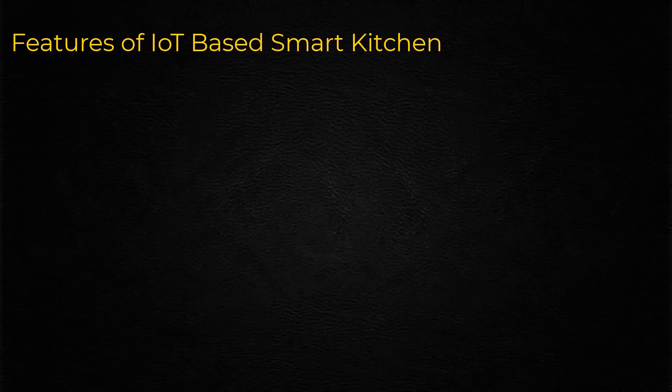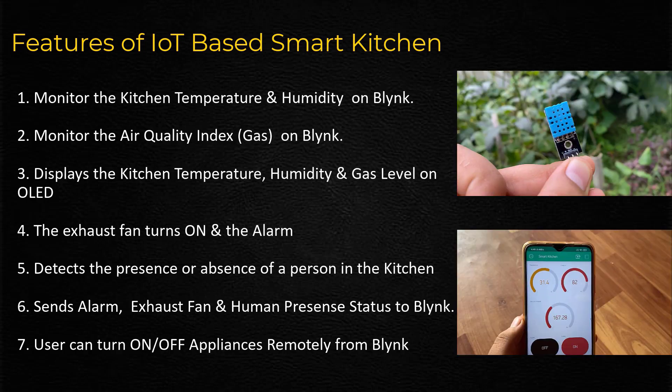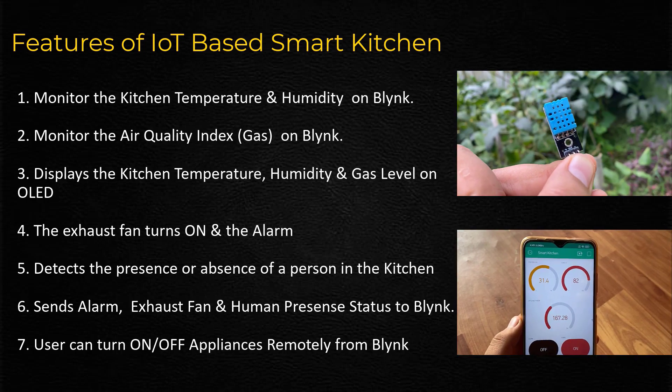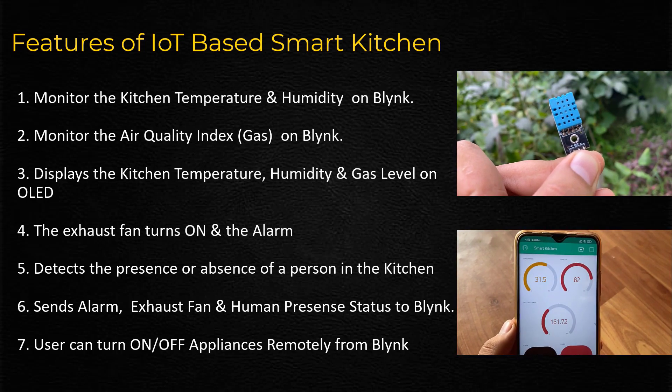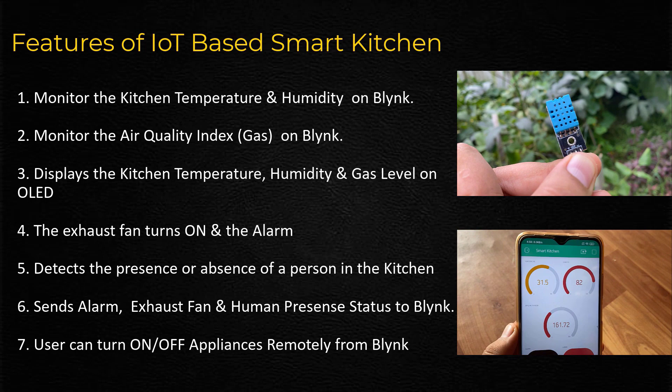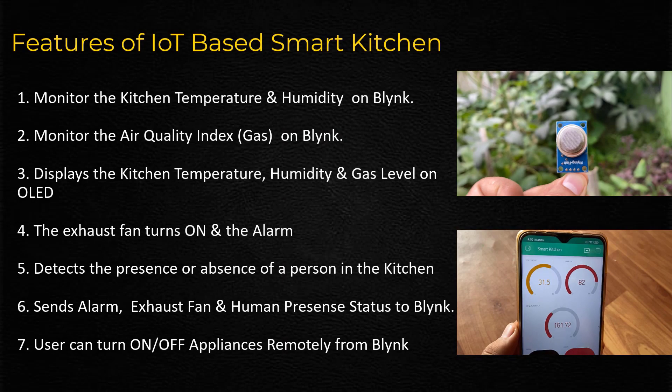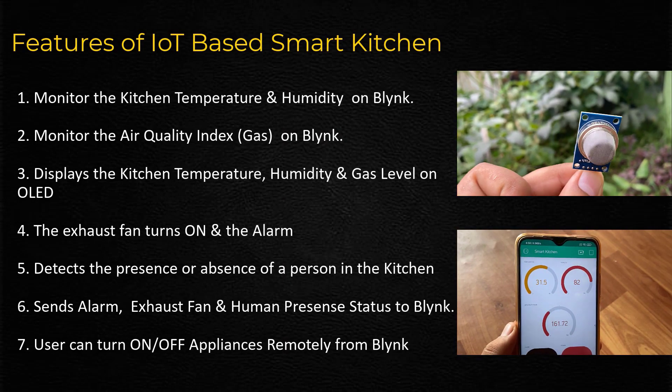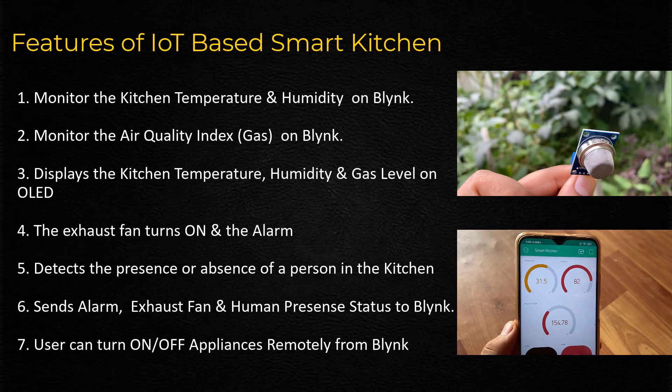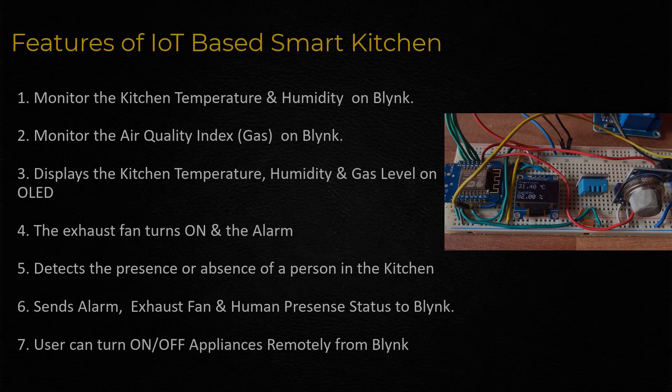Basically, the IoT smart kitchen does the following tasks. Monitor the kitchen temperature and humidity using DHT11 sensor on Blink app. Monitor the air quality index using MQ135 gas sensor on Blink app.